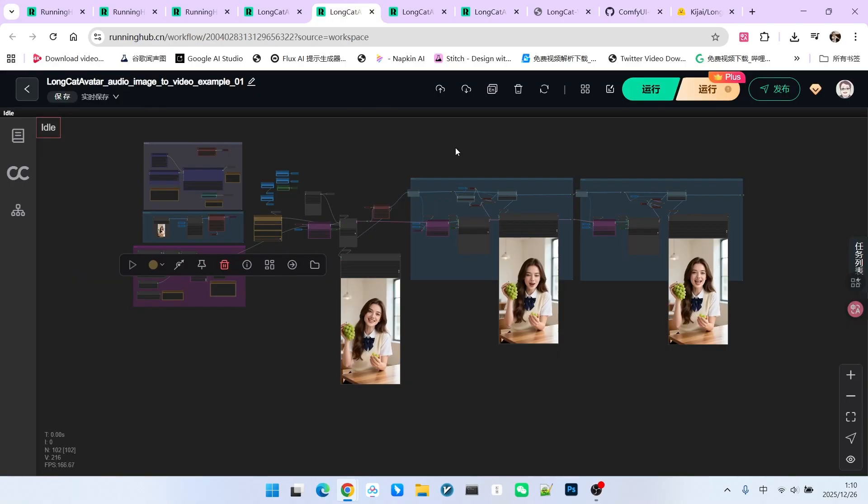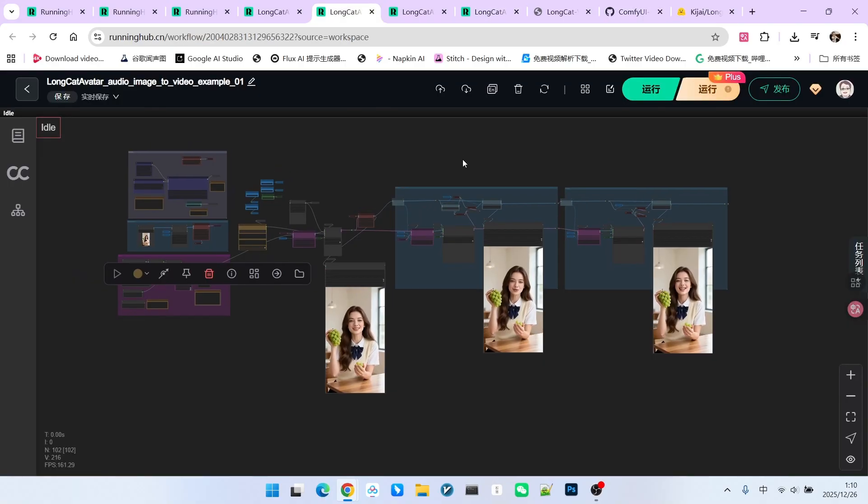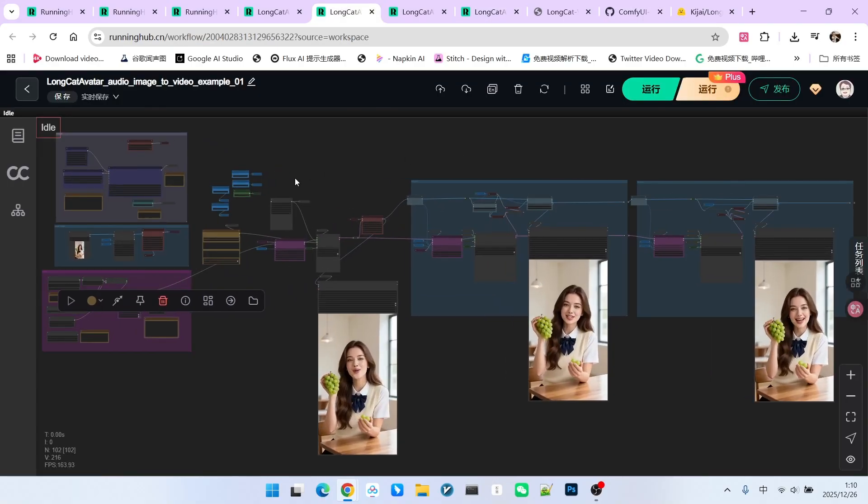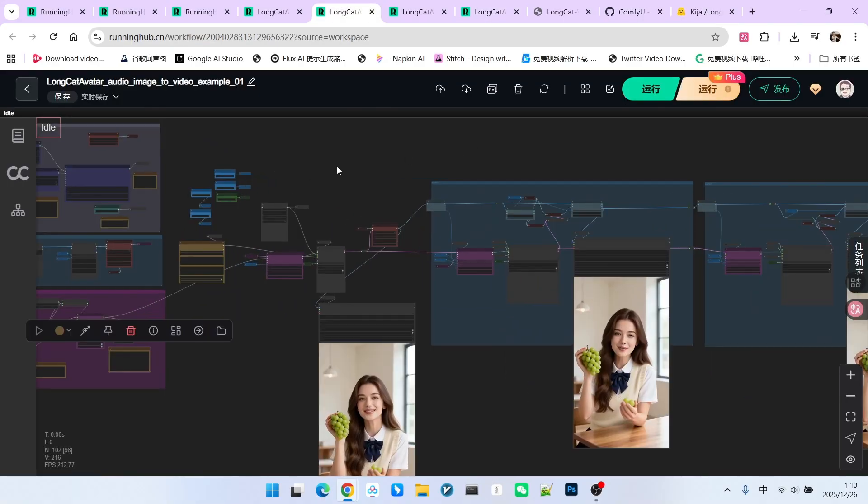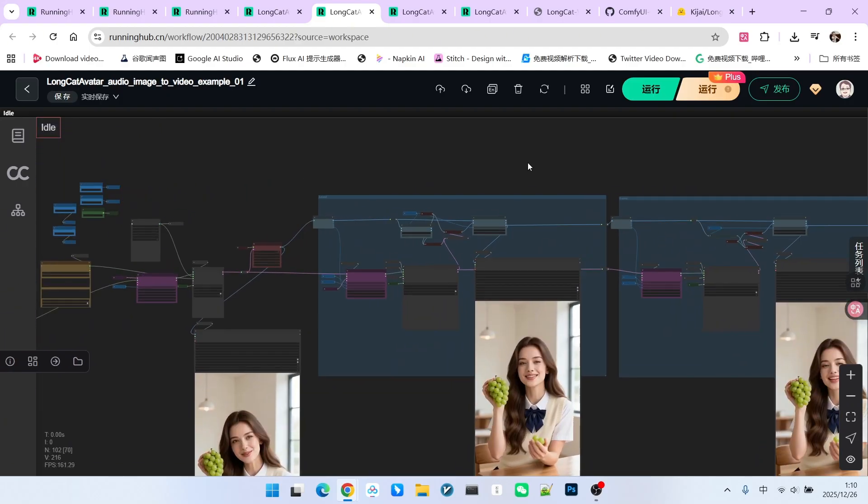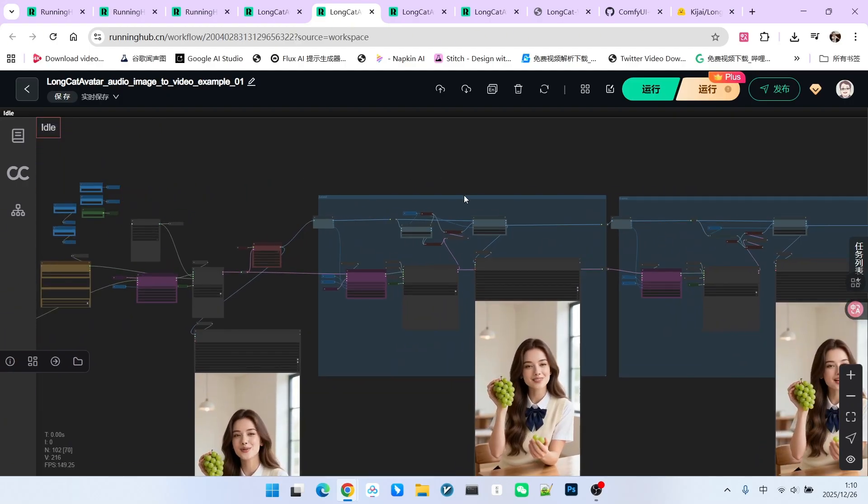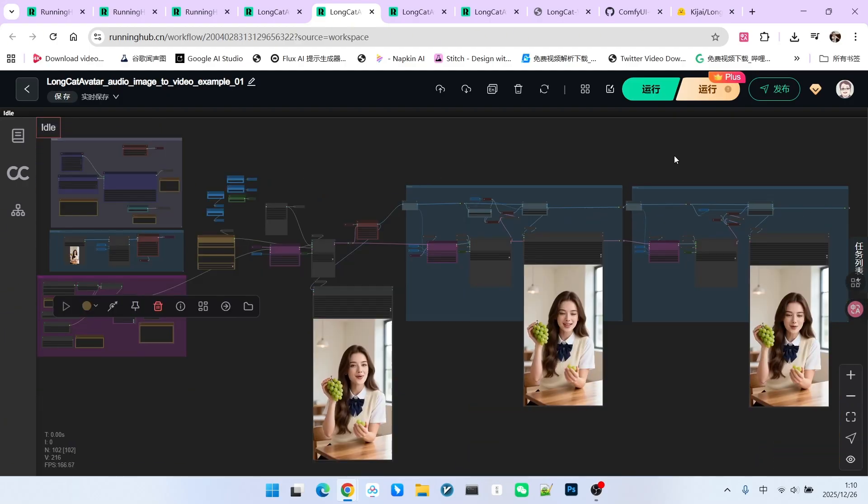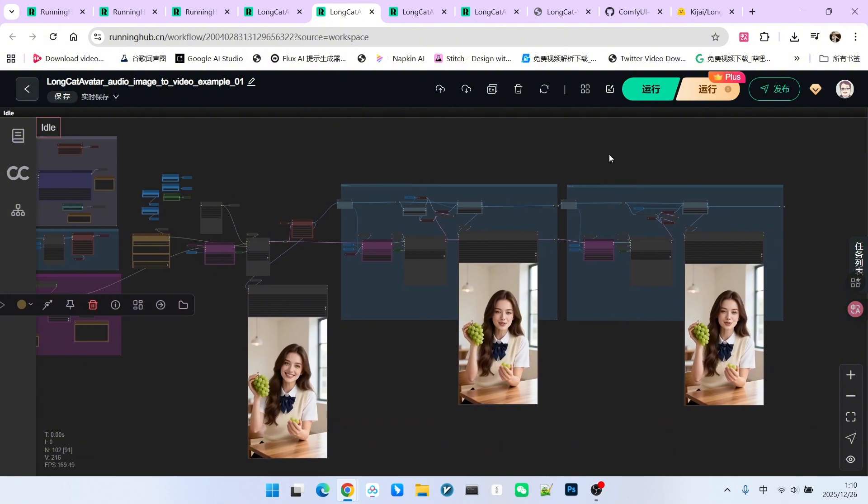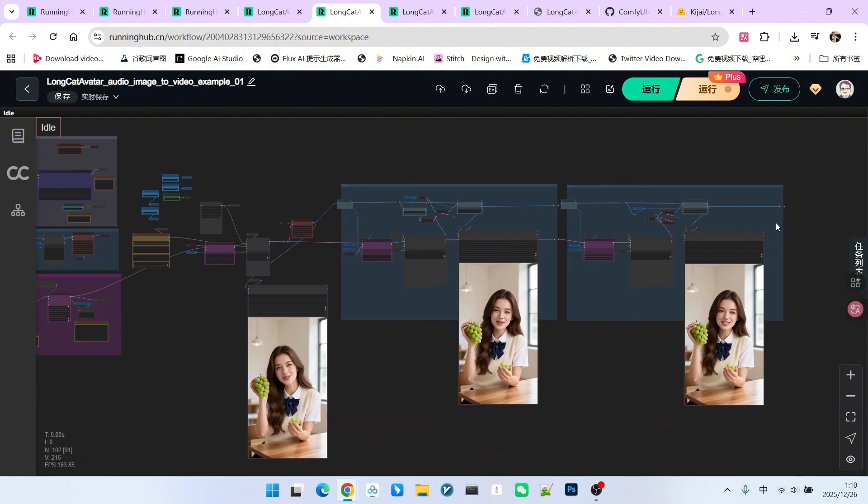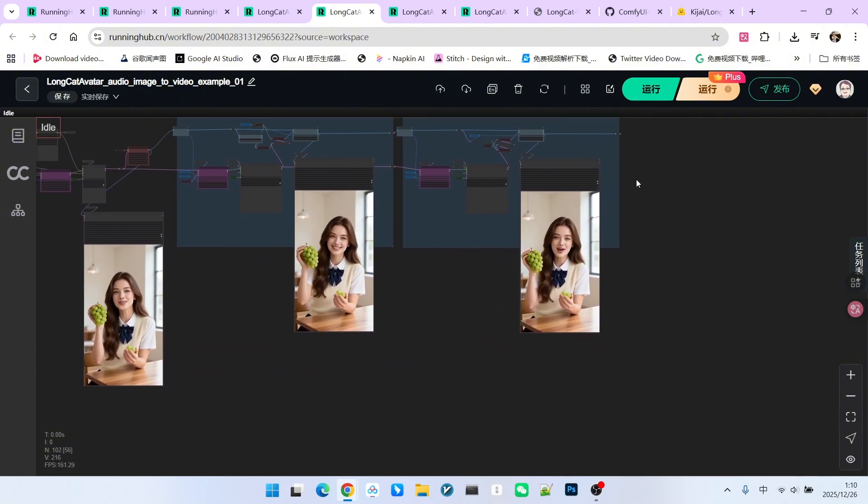The first one is Kijai's original workflow. It consists of two parts, generating a base video, and then extending that base video. By using this method, you can theoretically generate videos of infinite length. Let's take a look at the generated results.